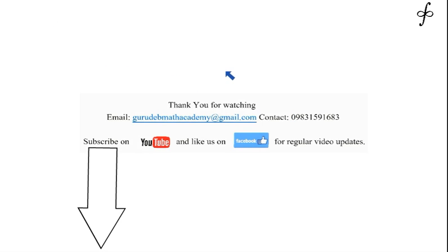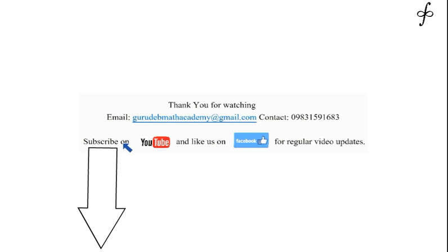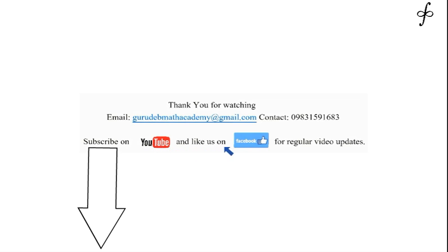Thank you for watching this video. I appreciate you giving your valuable time to go through this kind of content. This is my contact info — you can email me or contact me if you have any doubts, please don't hesitate. Please subscribe on YouTube using the button below this video, and like us on Facebook to get video updates. Thank you very much. Bye-bye.